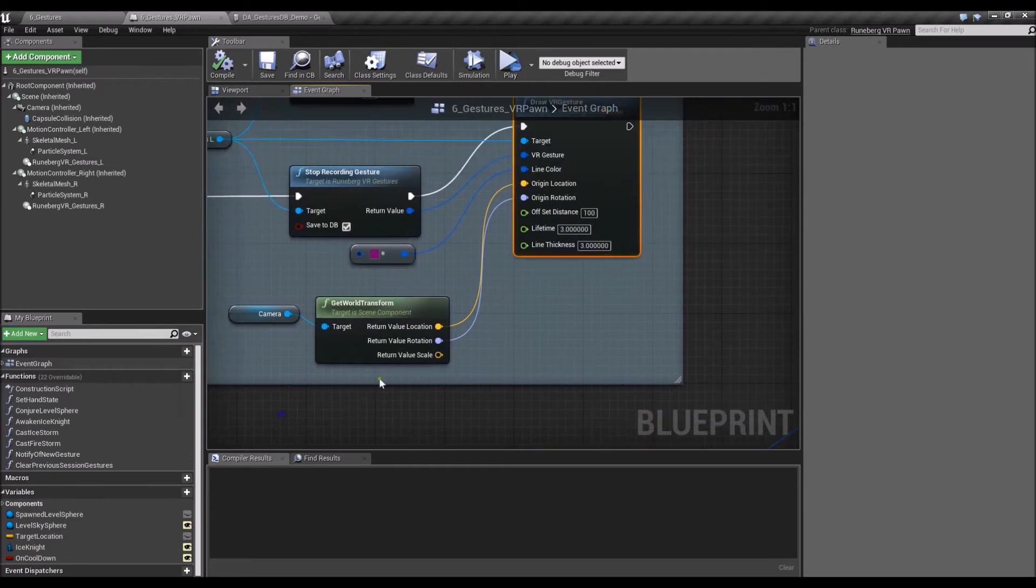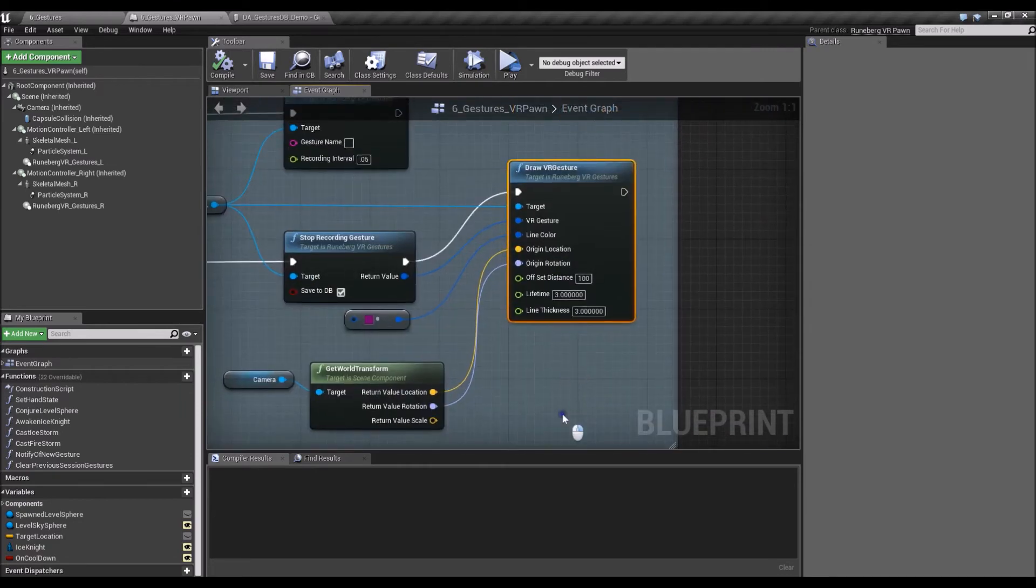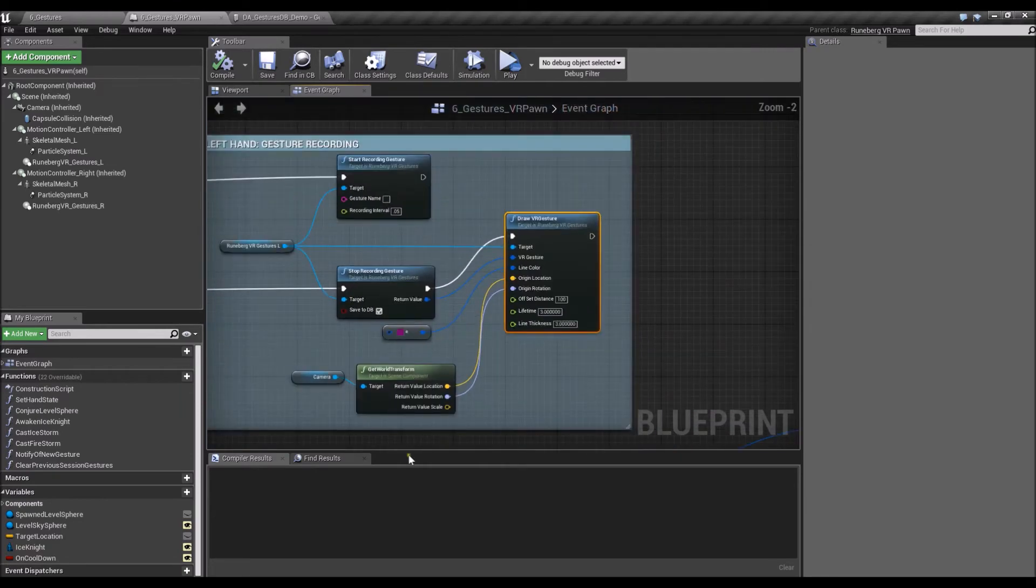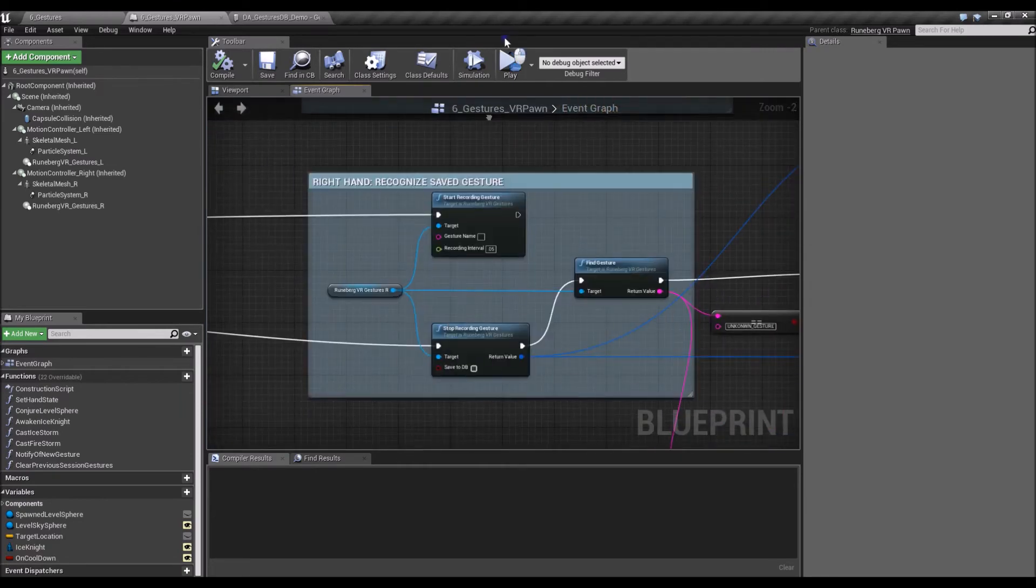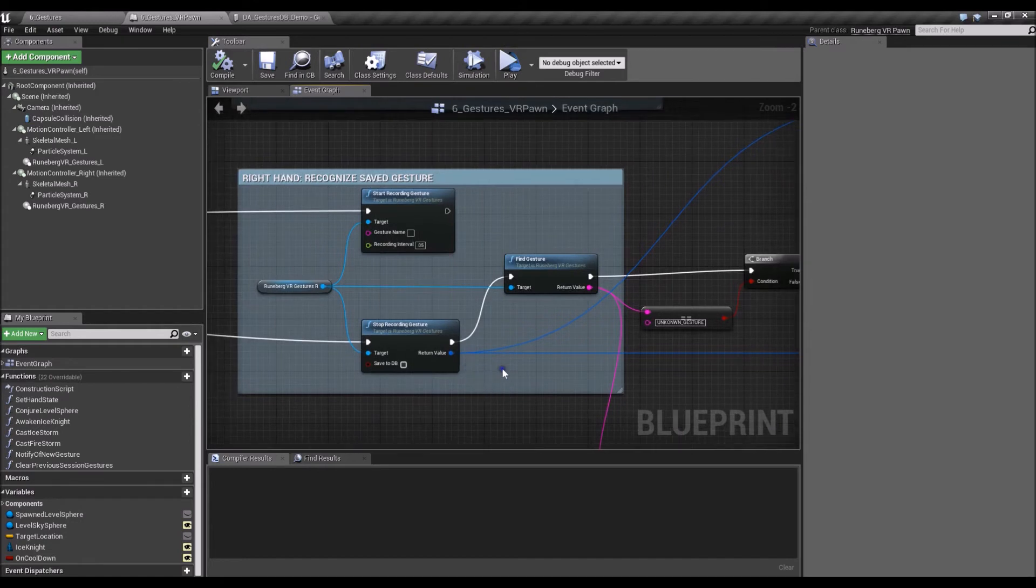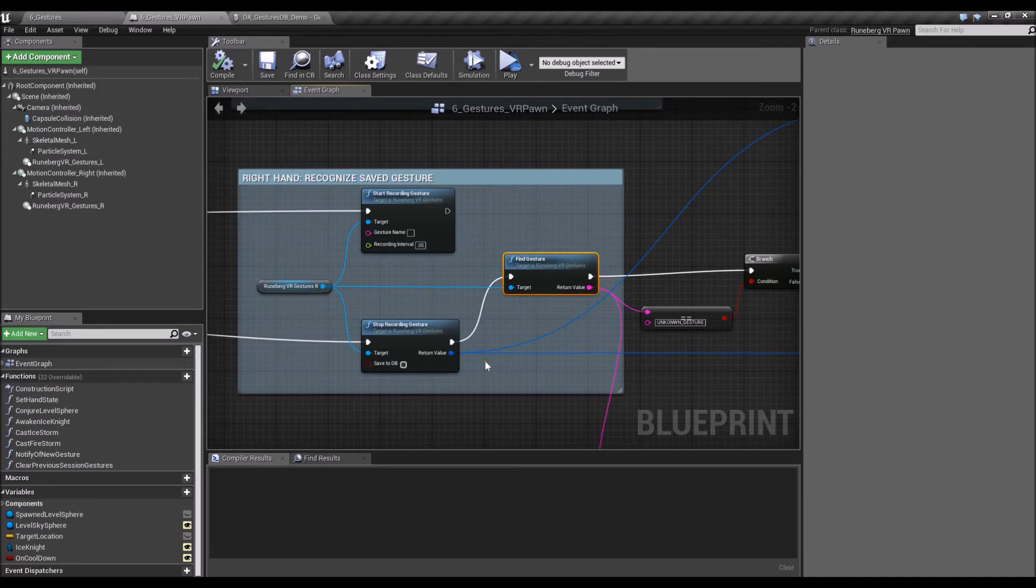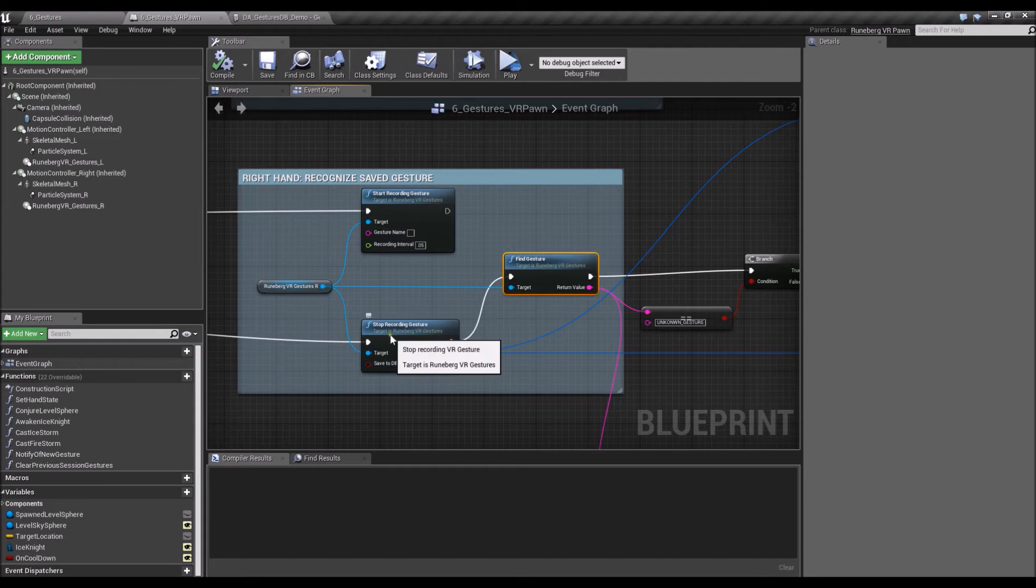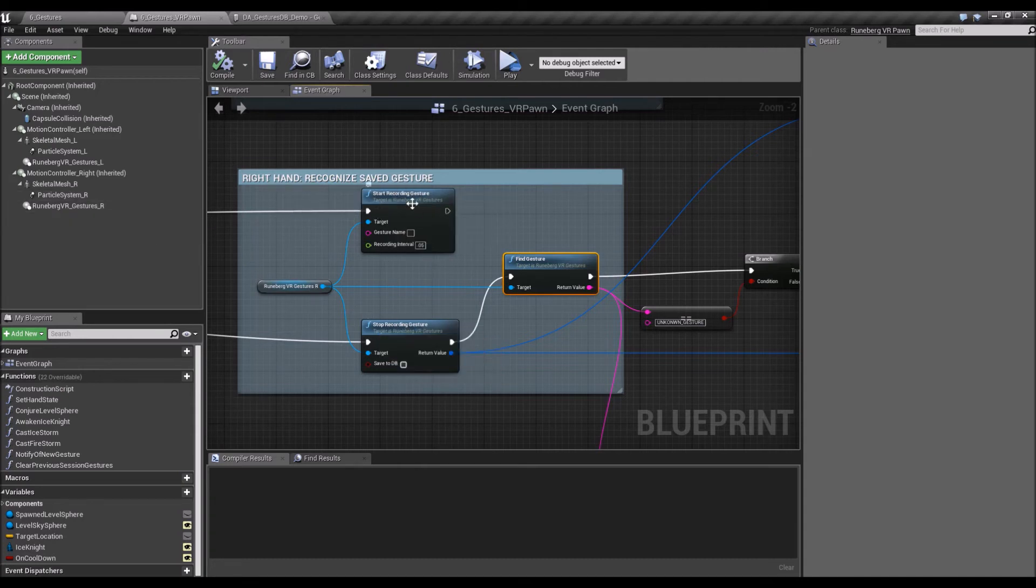And let's go back down here. You can do a find gesture. So if you do a find gesture, what that does is it looks at the recorded gesture, the last recorded gesture on that component. So here on the right hand.